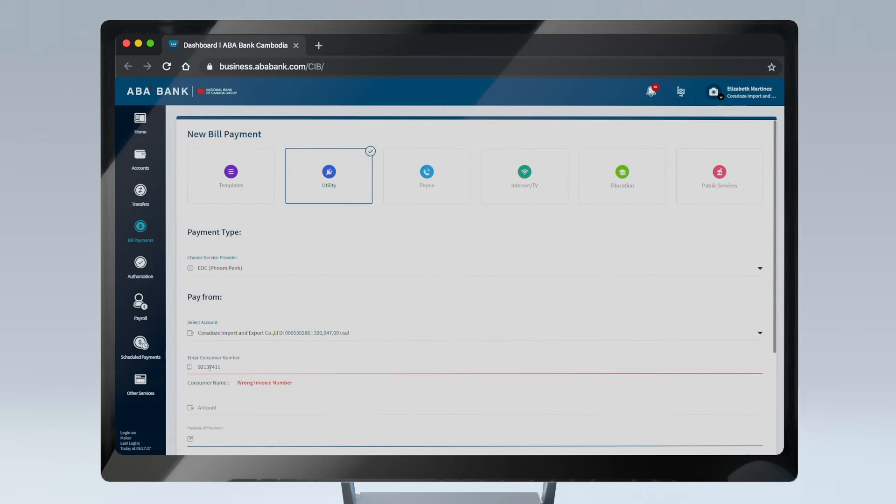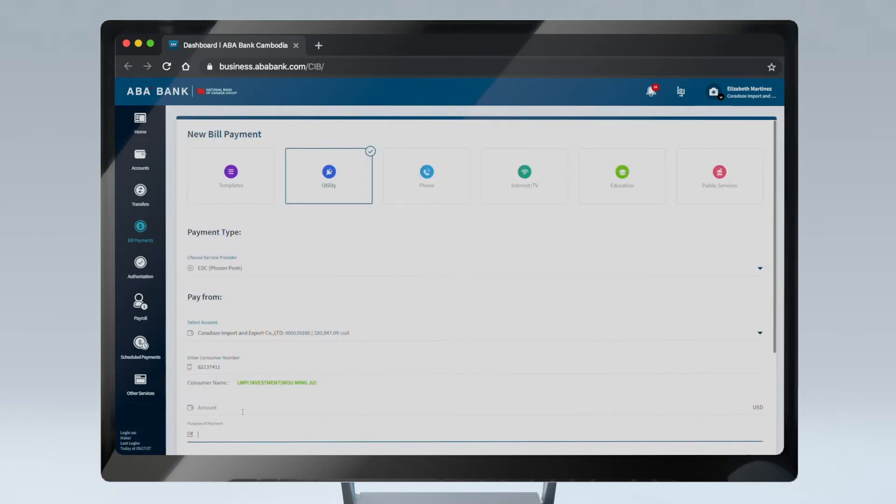If there are any issues with the entered details, you'll be alerted to make necessary changes.